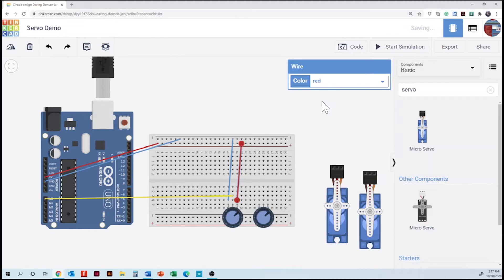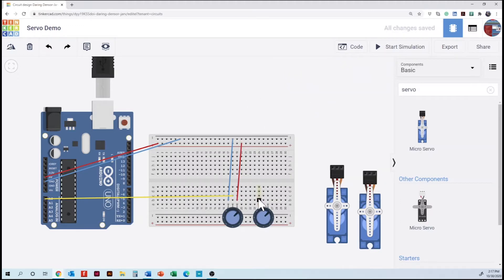The procedure is going to be the same for the second potentiometer. Only the signal goes to analog one.